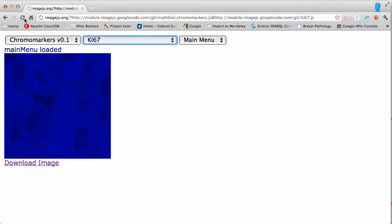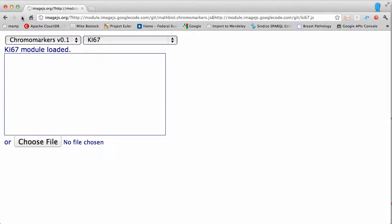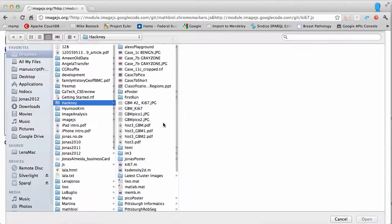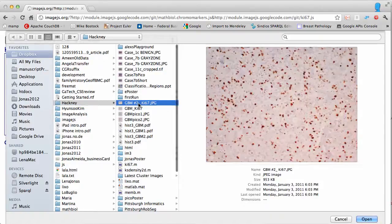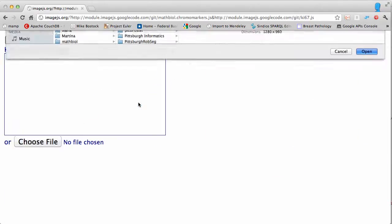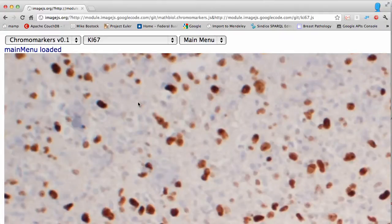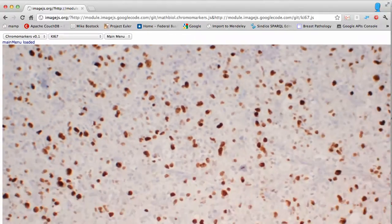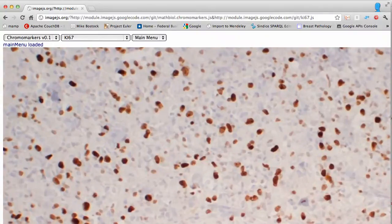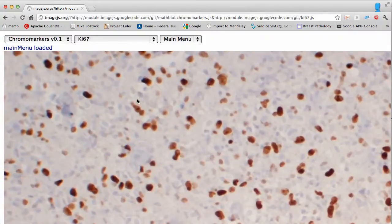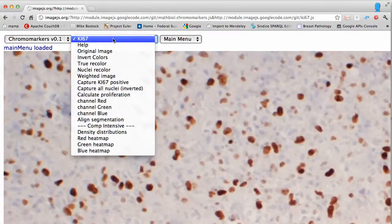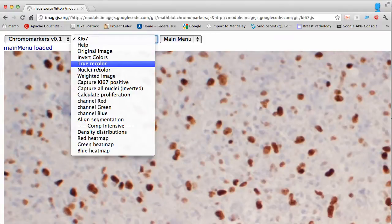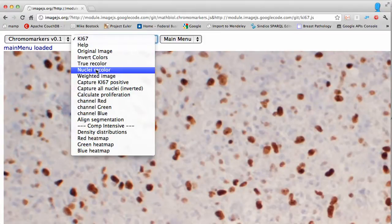You can reload the module to reset it. We'll focus on a specific region so you can see what image analysis processes are doing to the different features. One of the operations developed specifically for ki67 image analysis is the nuclei recolor operation.